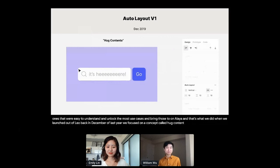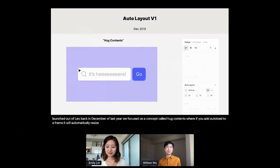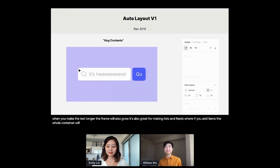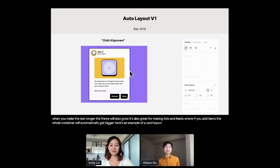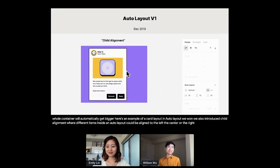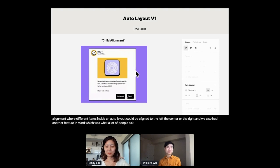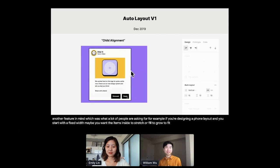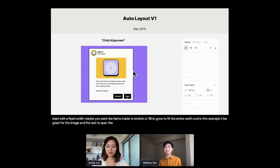So for example, here's a button with text that you can edit. And when you make the text longer, the frame will also grow. It's also great for making lists and feeds, where if we add items, the whole container will automatically get bigger. Here's an example of a card layout. In Auto Layout v1, we also introduced child alignment, where different items inside an Auto Layout could be aligned to the left, the center, or the right. And we also had another feature in mind, which was what a lot of people asked me for. For example, if you're designing a phone layout and you start with a fixed width, maybe you would want the items inside to stretch or fill to grow to fit the entire width.